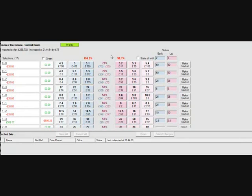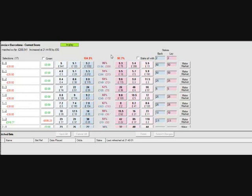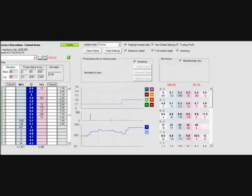So you can see our green on the 1-3, you can see our massive red on all of the other scores there, the 0-0, 0-1, 0-2, 0-3, etc., etc.